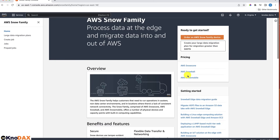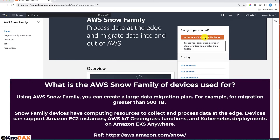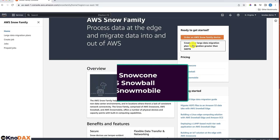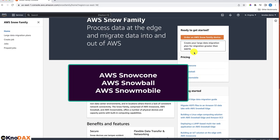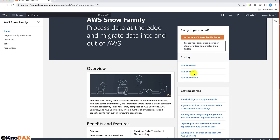Remember, the most common use case of AWS Snow Family is to send large amounts of data into and out of Amazon S3. It also provides remote computation capability. The Snow Family devices are of three types: AWS Snow Cone, AWS Snowball, and AWS Snowmobile.